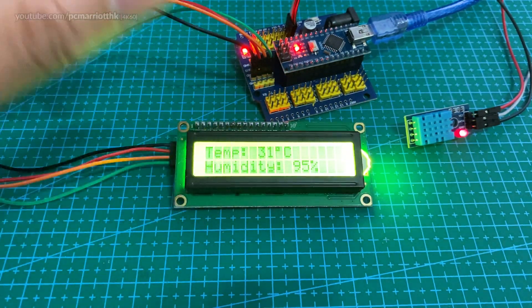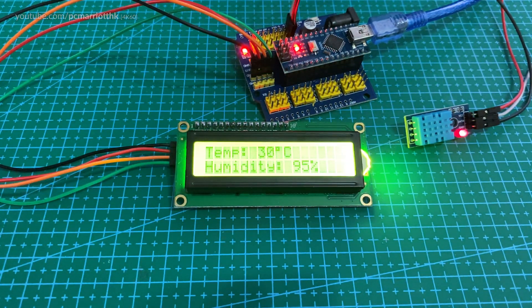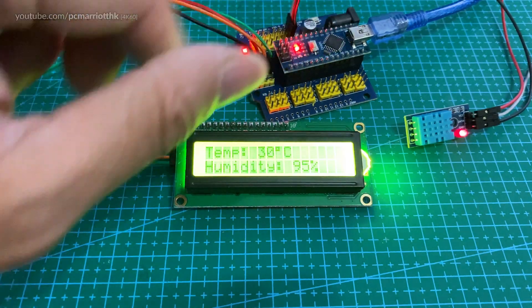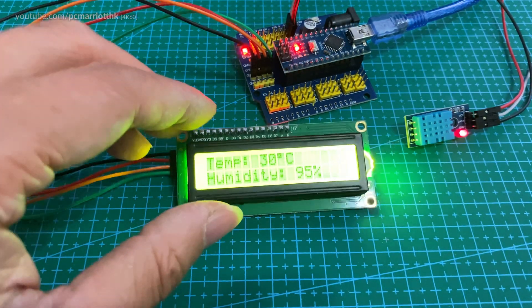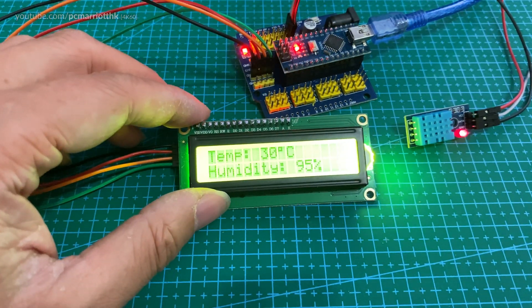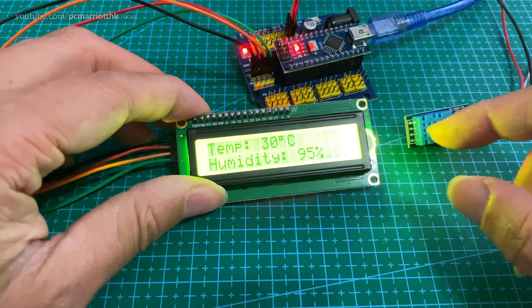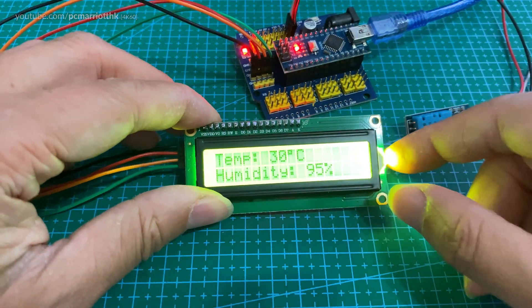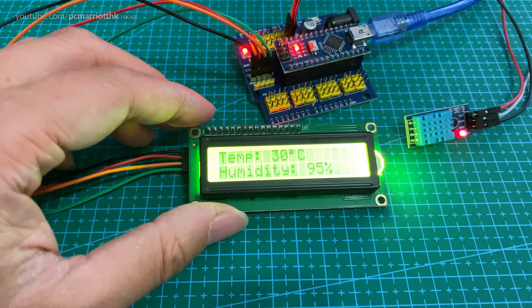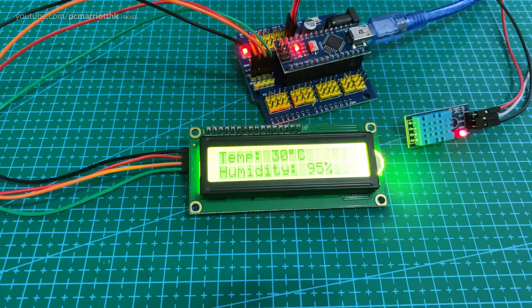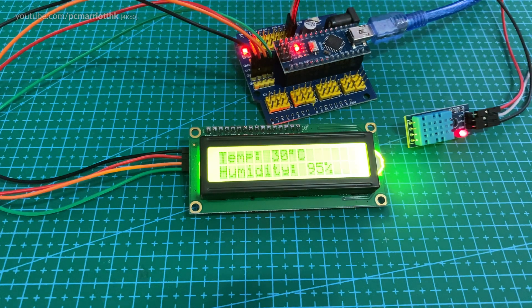So there we go. That is the smart home temperature and humidity reading device. Thank you so much for watching and we'll see you in the next video. Thank you and goodbye.